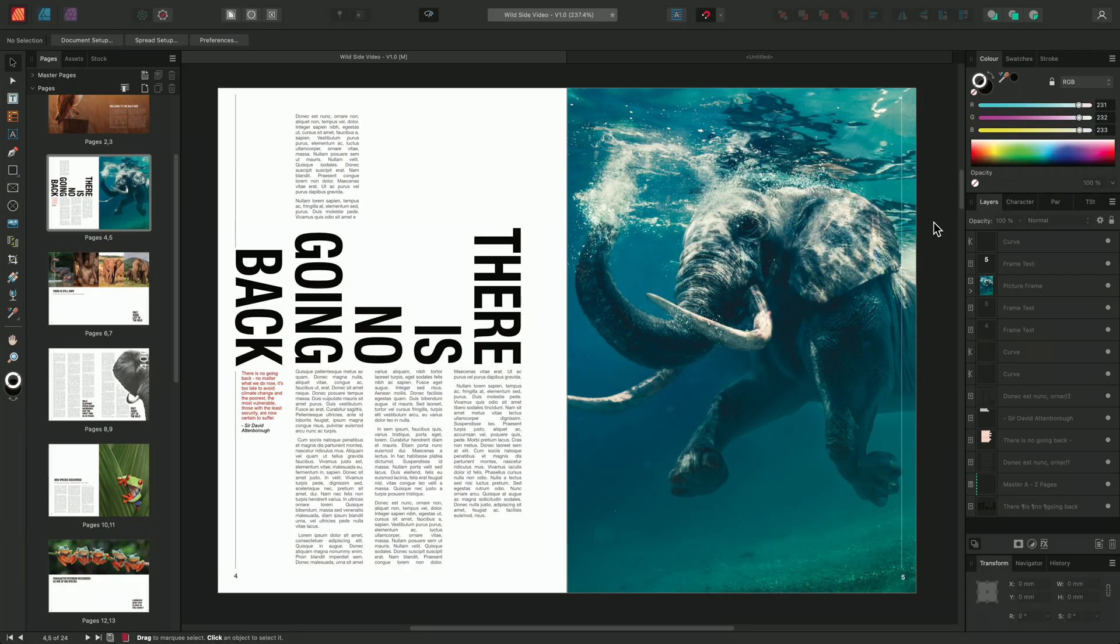Affinity Publisher allows you to link text frames together, flowing content seamlessly from one text frame to another.